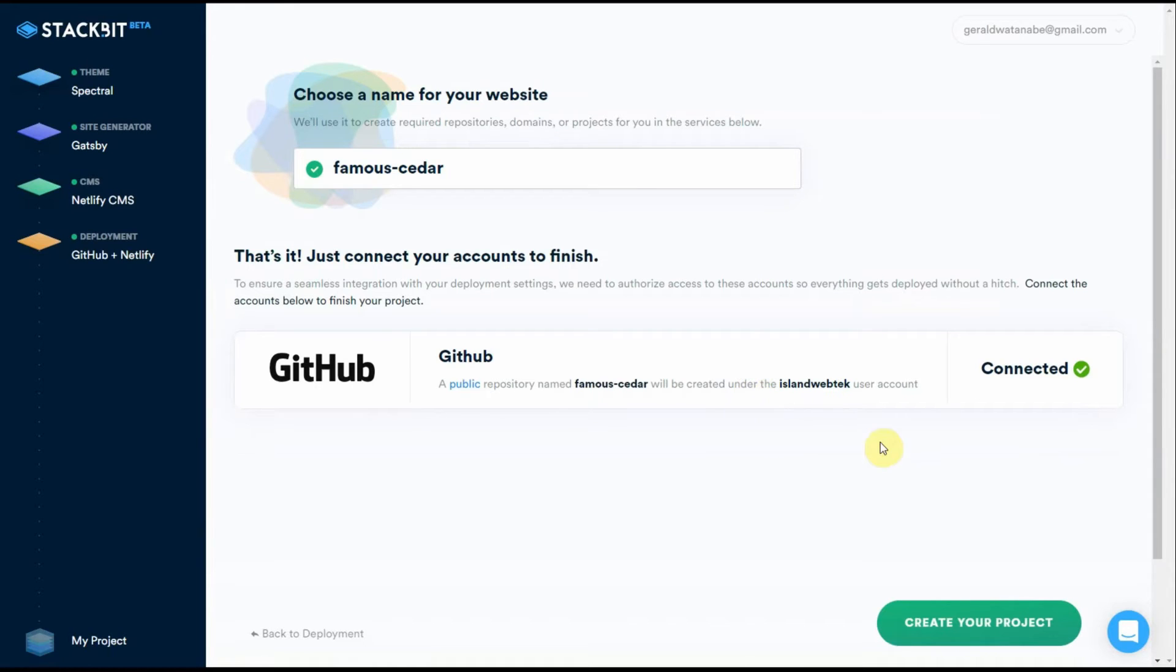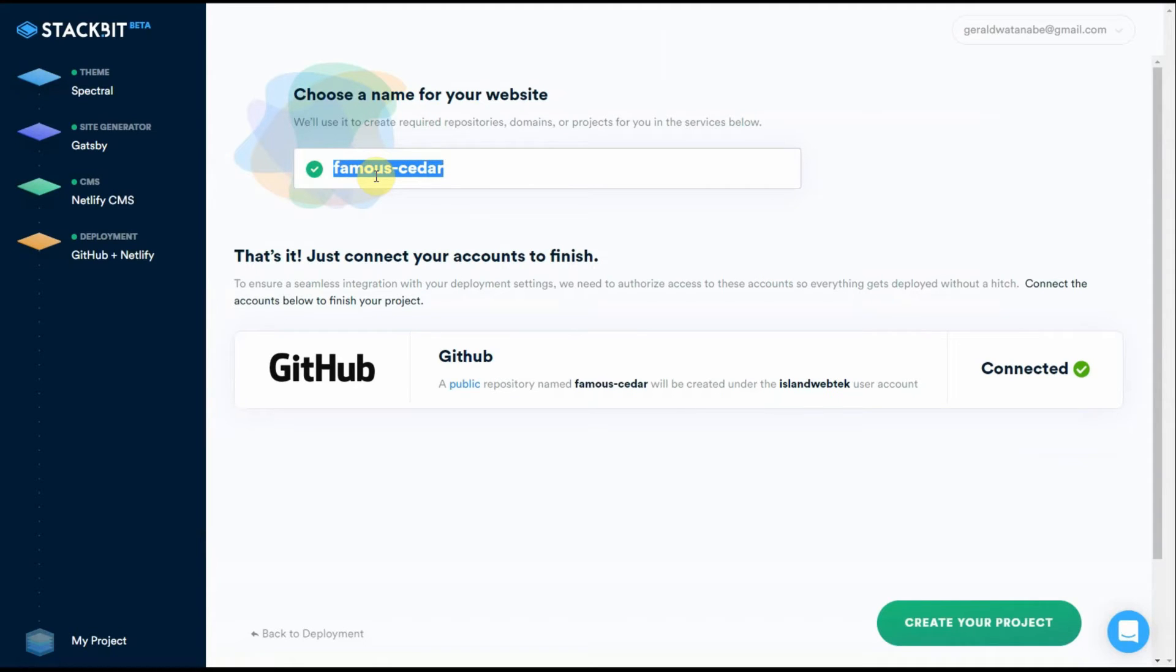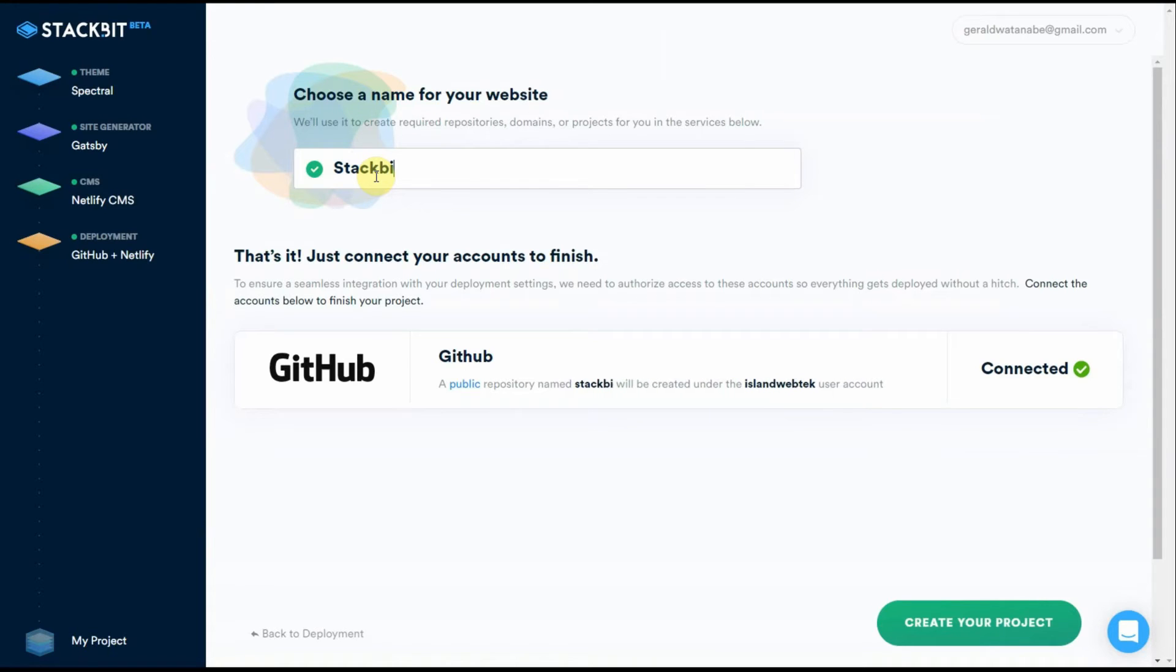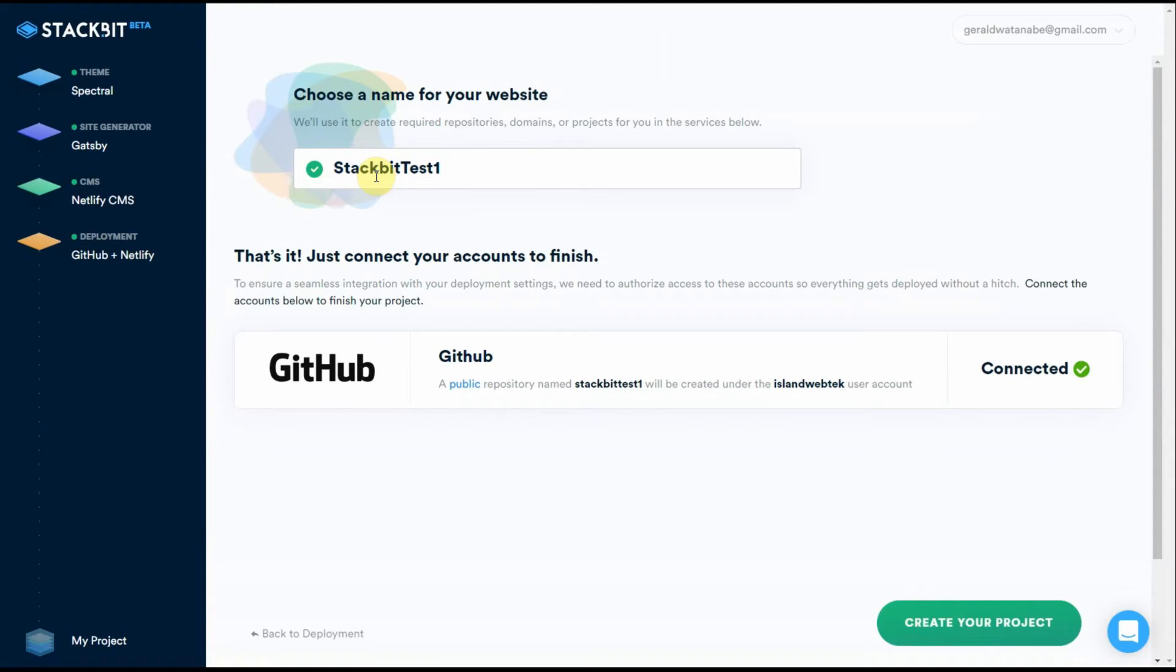Now I need to title our project here. I'll just call it Stackbit One. There may be others. Okay, everything is set. Create your project.